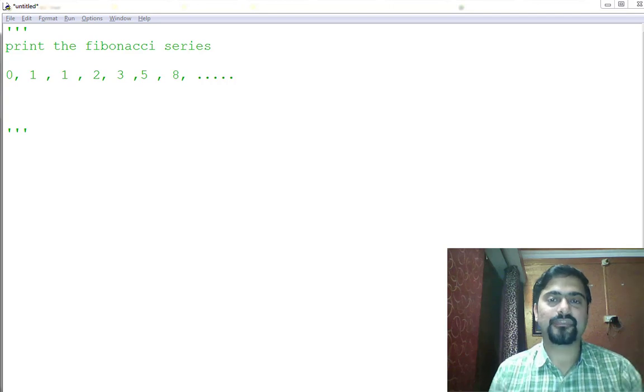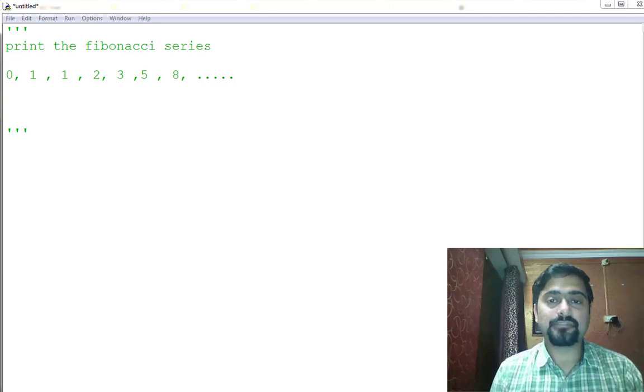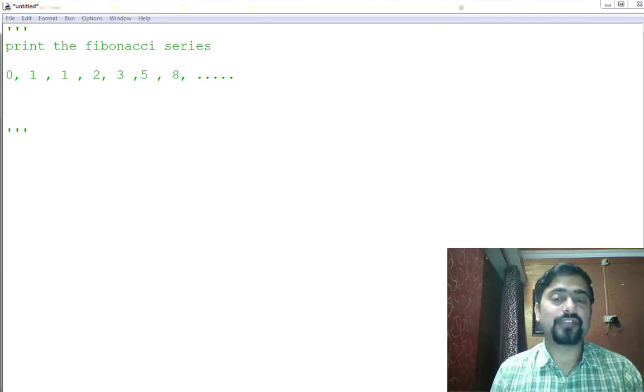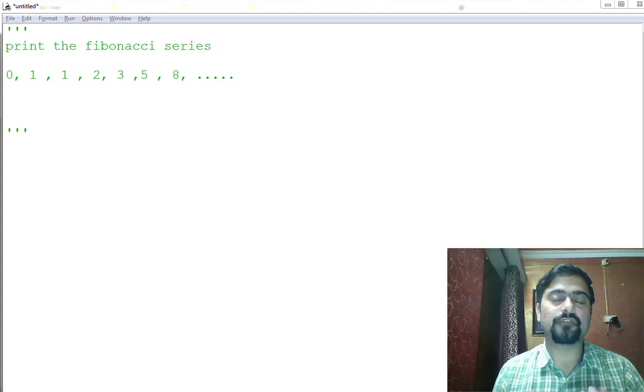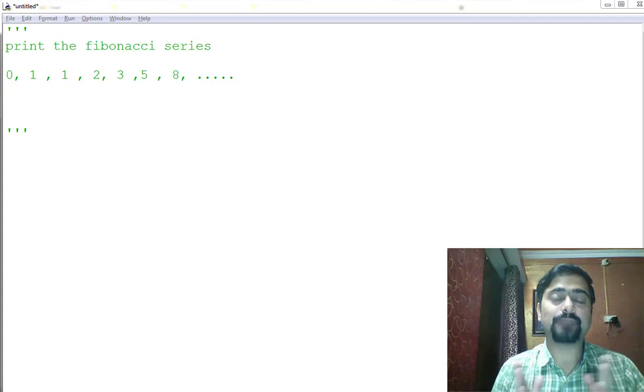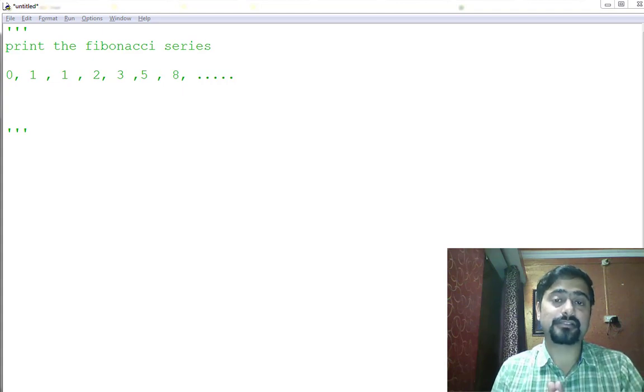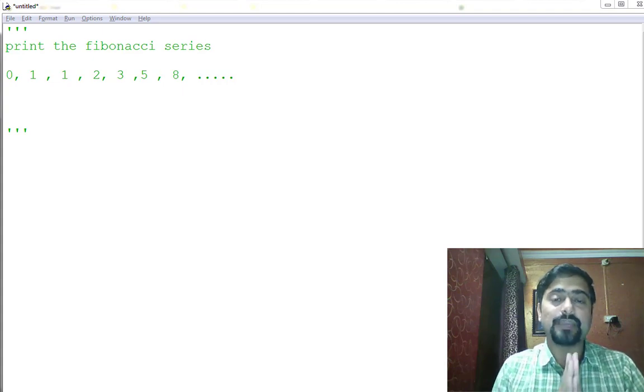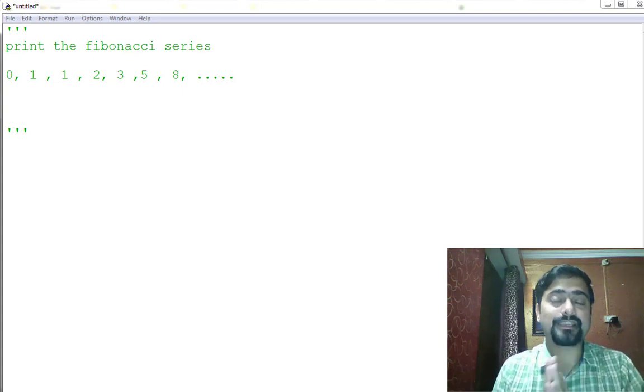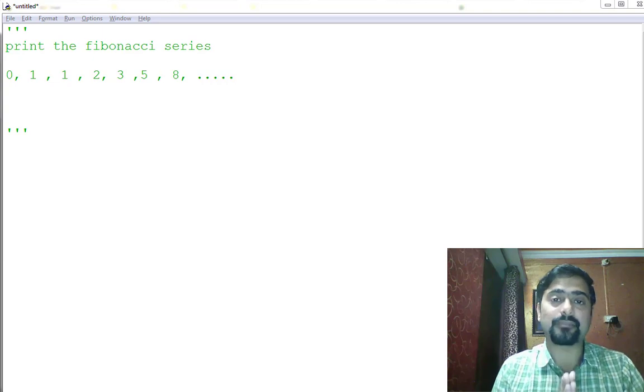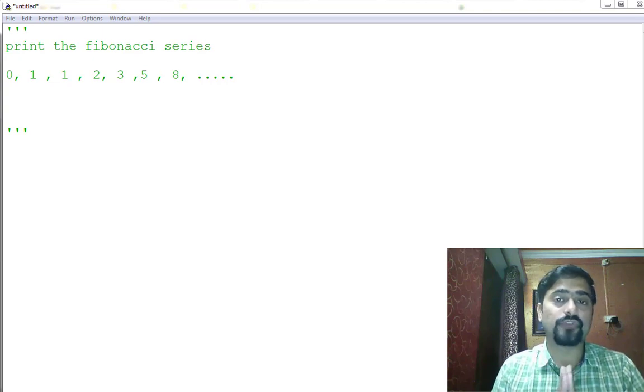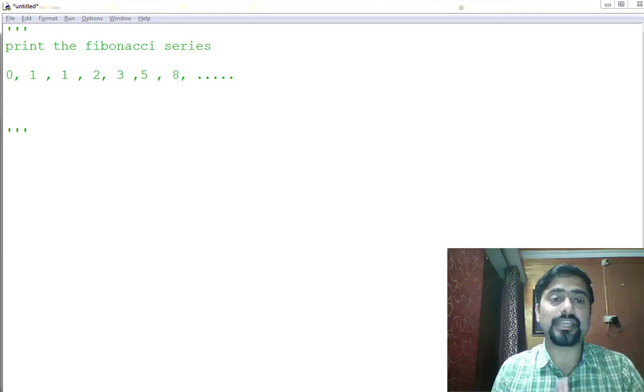Hey there, I am Sanchit Mehra, and today we will learn how we can print a Fibonacci series using Python tuples, using Python tuples packing and unpacking mechanism.